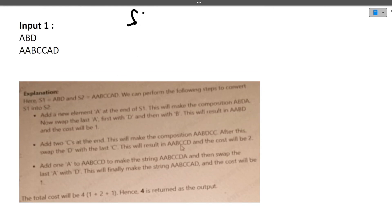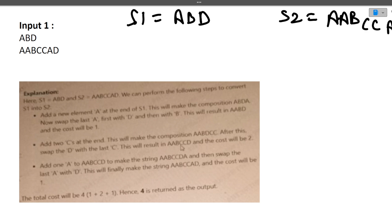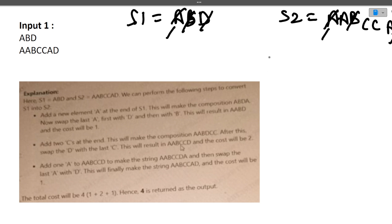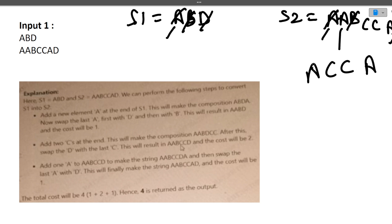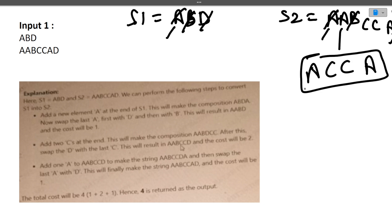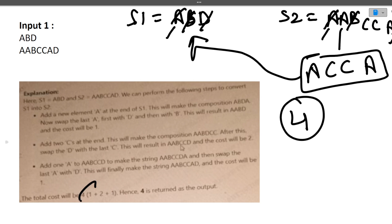Let's understand with an example. S1 is given as 'ABD' and s2 is 'AABCCAD'. To convert s1 into s2, we can only do so by adding elements, and when we add elements we pay a cost of one. The letters A, B, D are present in both strings and cancel out. The remaining characters in s2 not present in s1 are: one extra A, two C's, and one more A — total four elements. Therefore the cost is four, which is the answer.